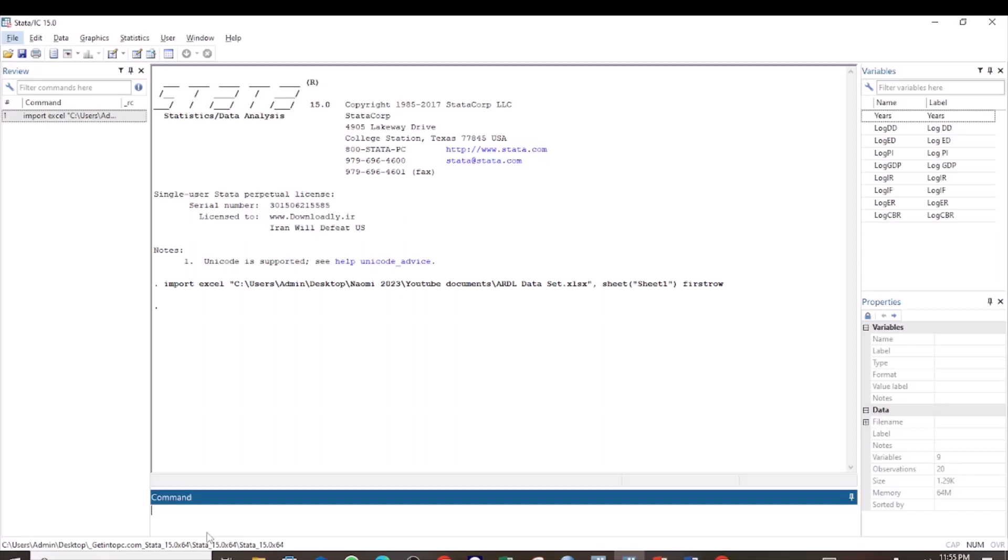This is used to estimate the long-run relationship between the variables, and this is what I want to show you in this tutorial. The variables I am using are the domestic data and the external data as the independent variables, and the log of GDP as the dependent variable. The first step is to set your time variable.